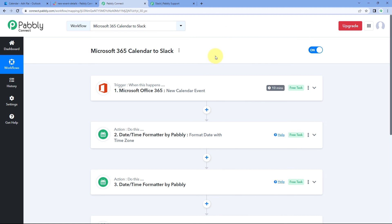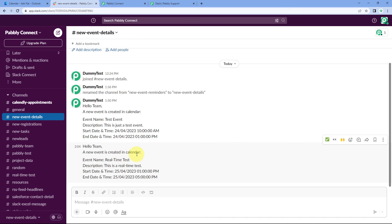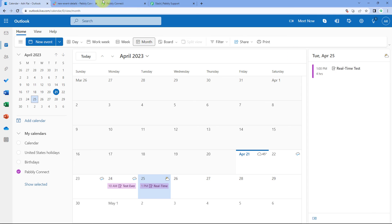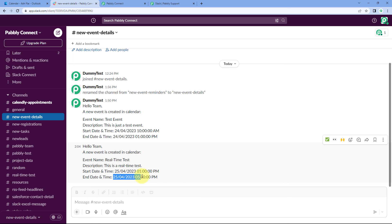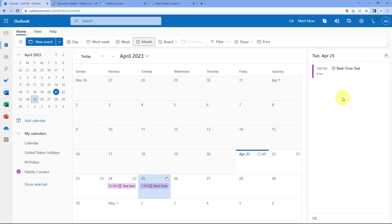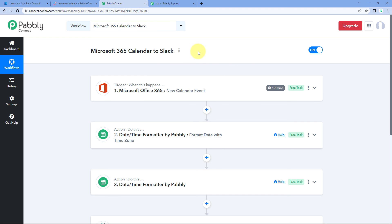After waiting 10 minutes, we check our Slack account. A new message has appeared on the channel: 'Hello Team, a new event is created in calendar. Event name is Real-Time Test.' The description reads 'This is a real-time test.' The start date and time shows April 25th 2023 at 1 p.m., and the end date and time shows April 25th 2023 at 5 p.m. — exactly what we entered. The automation is working perfectly in real time.